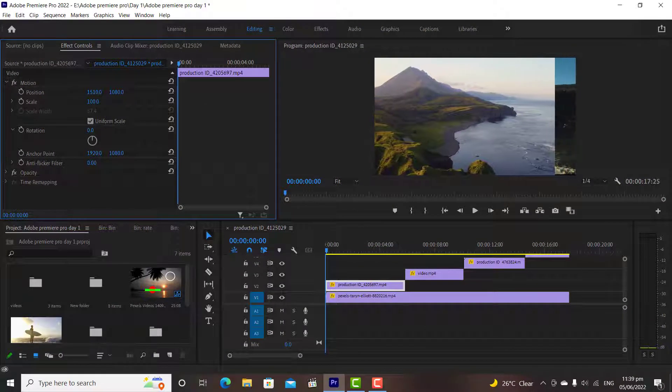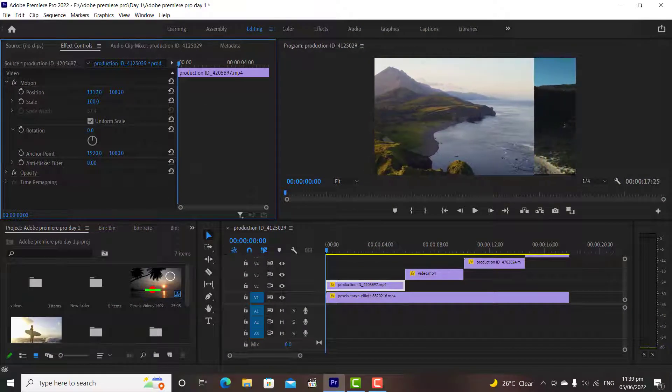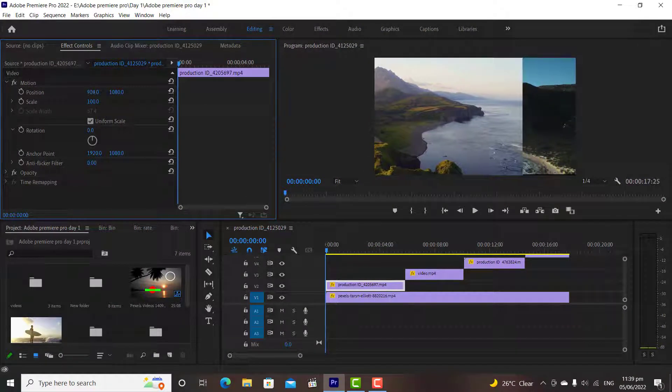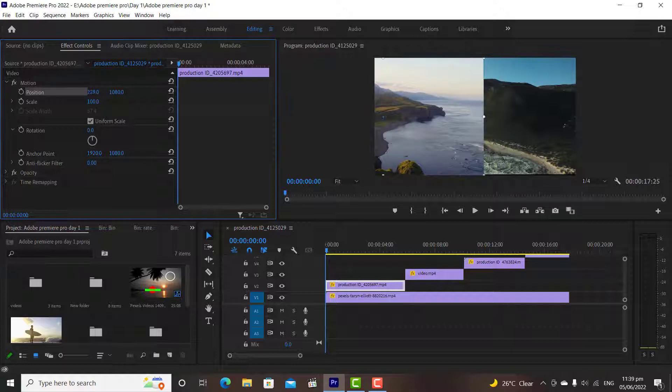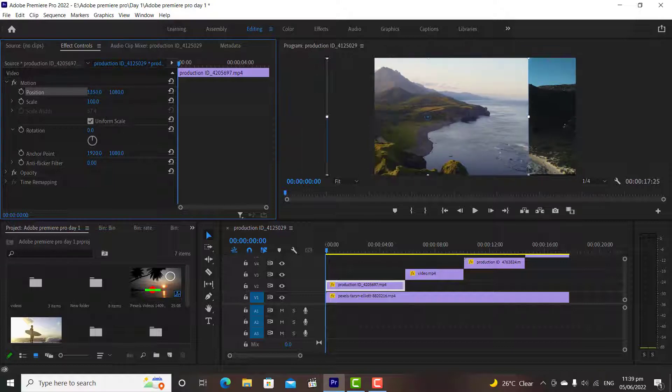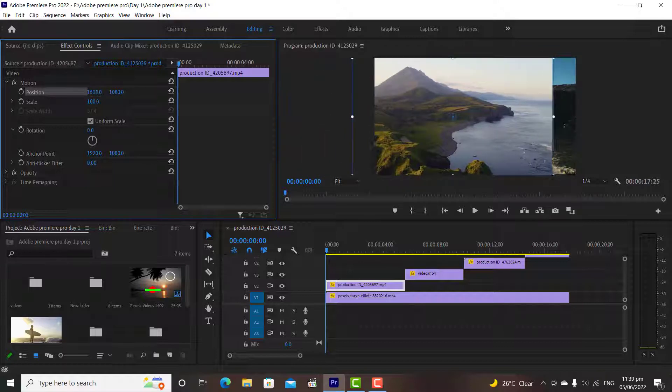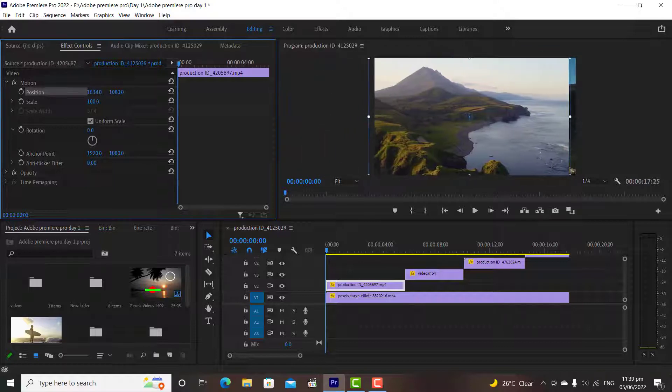If we drag the x-axis values to the left, it will drag our media to the left side, and if drag x-axis to right it will drag our media to the right.